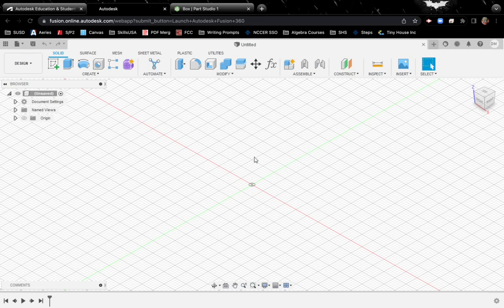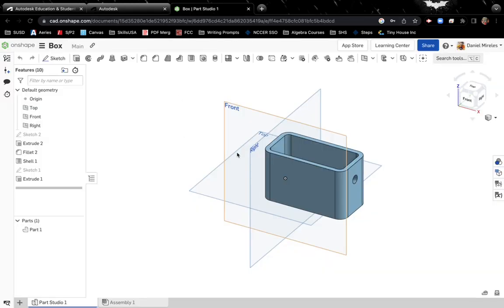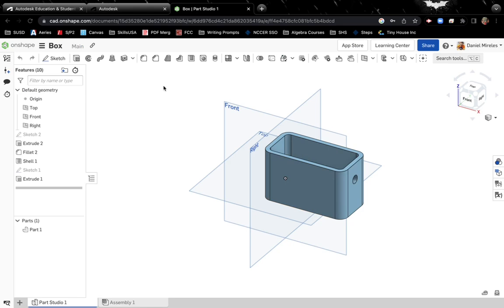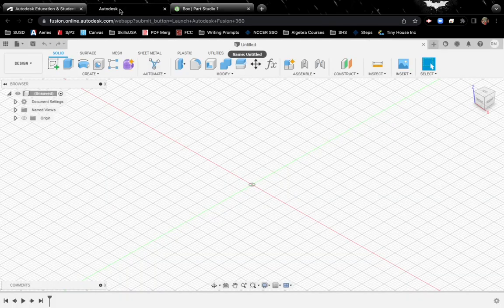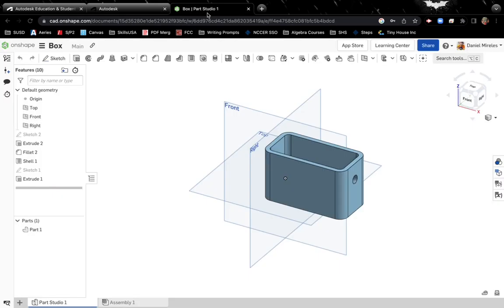But there is going to be a little bit of a learning curve to Fusion because it is different. So I would stick with Onshape if you can. It's easier to get in, easier to load, less requirements to get in versus Fusion. And Onshape is going to be a little bit more familiar and it's a little bit more simplified compared to SolidWorks.